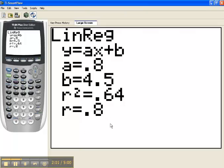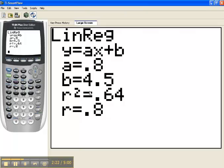Now if I had not taken the time to turn on the Diagnostics, then I would not see these last two lines of data. So if your screen happens to only have information for the line and not the R values here, then that's what's happened. Your Diagnostics are off. The correlation coefficient here is 0.8.